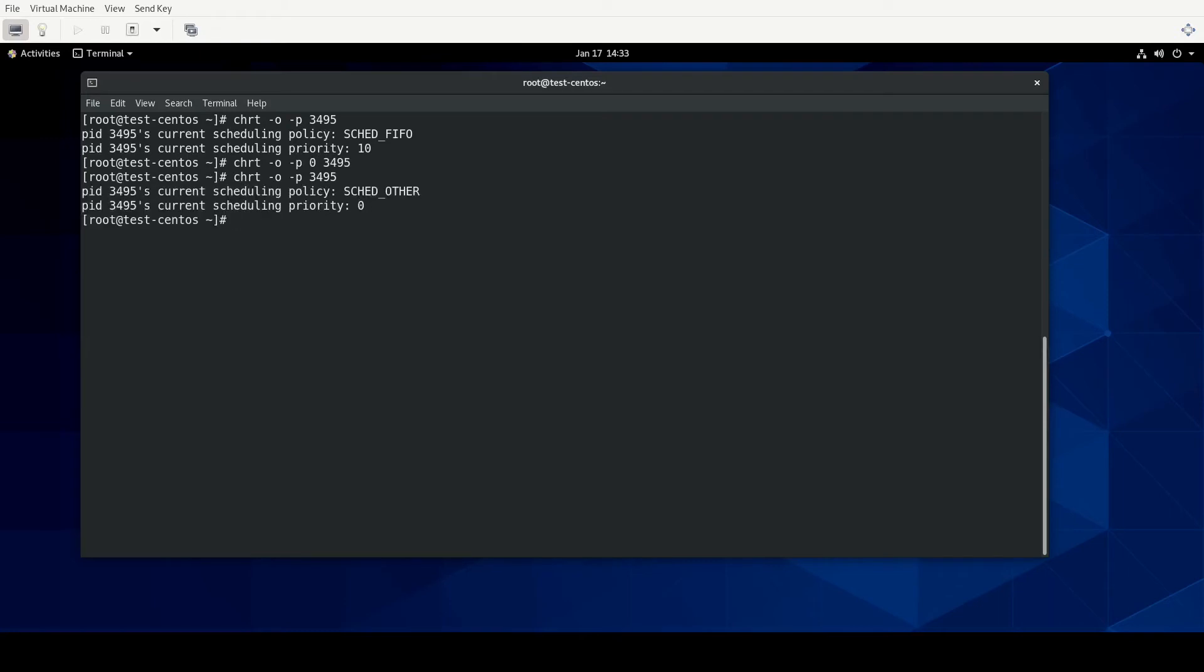One thing to remember for the exam is everything you do has to survive a reboot. And using the chrt command, from what I have seen, does not survive a reboot. For example, if we had left that one process ID at 3495, or the process ID 3495 at the schedule FIFO, and we restart the HTTPD service, obviously we'll get new process IDs. And those new process IDs are going to be using the schedule other. They are not going to use schedule FIFO.